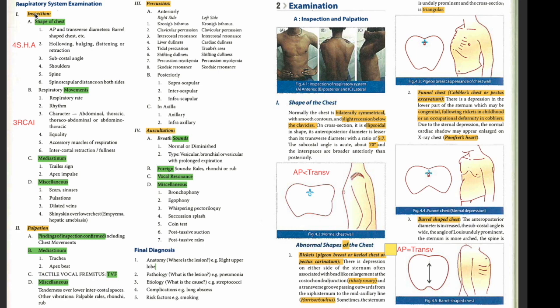The first step is inspection. In inspection, we check four things: the shape of the chest, movements, mediastinum, and miscellaneous. You may want to remember it as RM — Respiratory Medicine. So there is one S and three M's. The shape of the chest has four S's, one H, and one A: AP and transverse diameters, hollowing or bulging, subcostal angle, shoulder, spine, and spinoscapular distance.